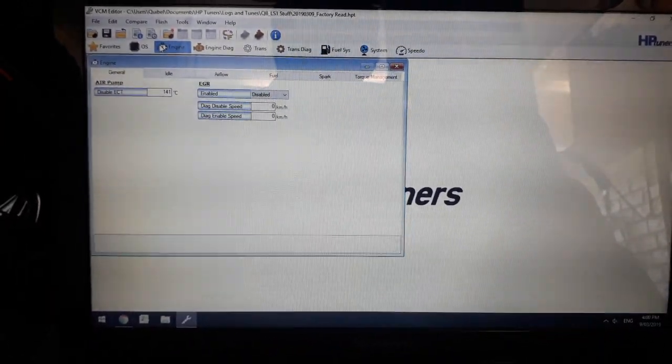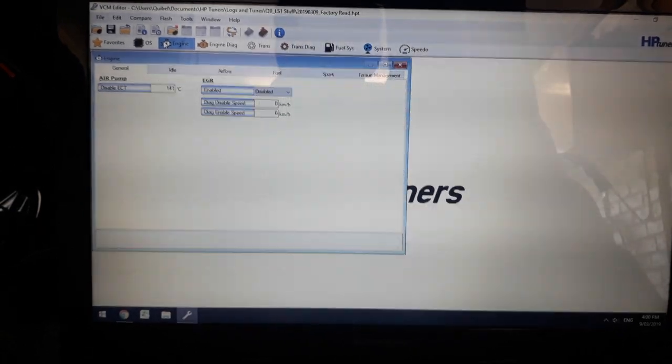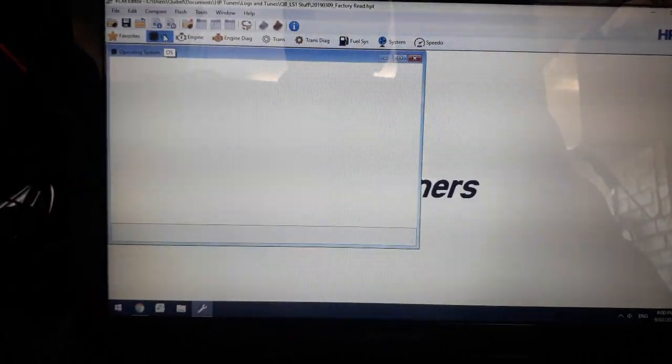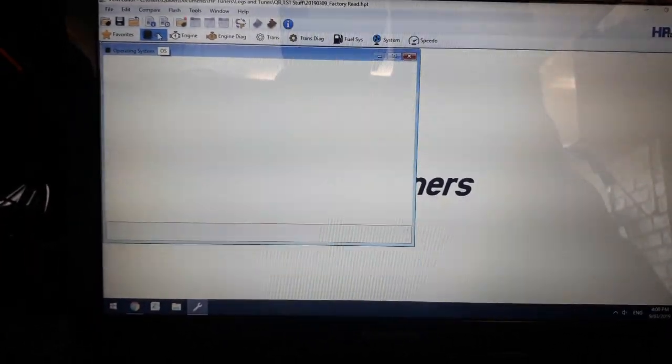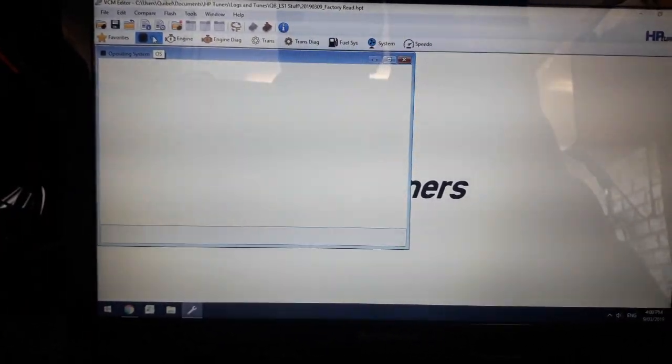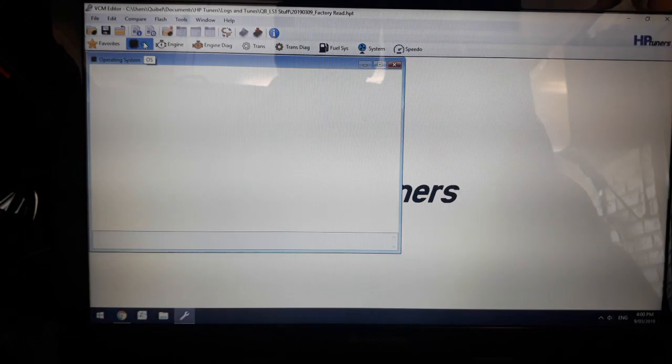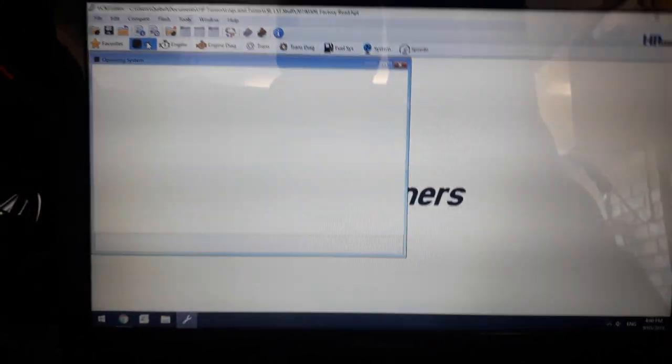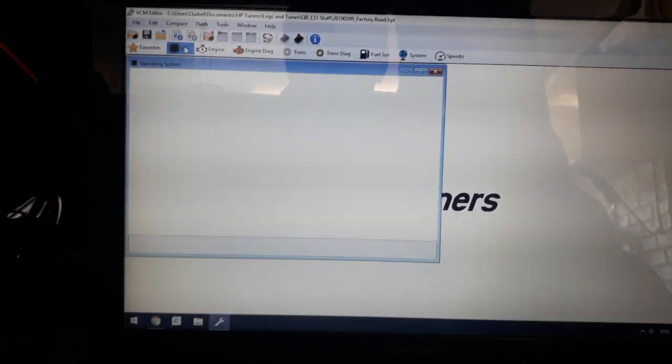But yeah, it can read the air pump, the operating systems. Oh my god, it's all there, it's all working!